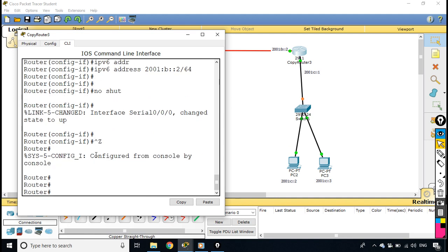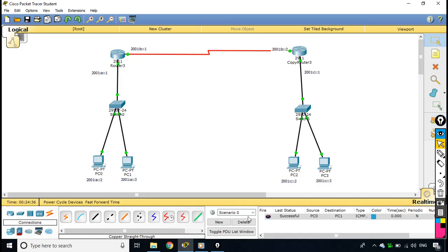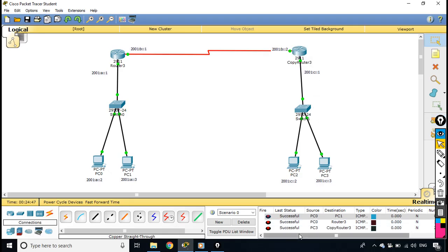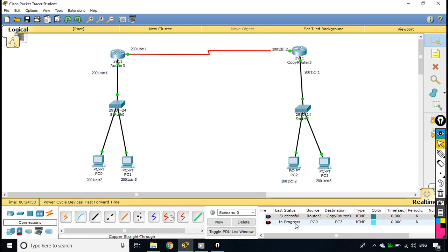Now that IP addresses are set, we can verify that computers on the same network can communicate with each other and reach their gateway. Both routers can also communicate since they share the same serial network. However, if I try to ping from a PC on network A to a PC on network C, it will fail because routing has not been configured yet — which is what we will do now.